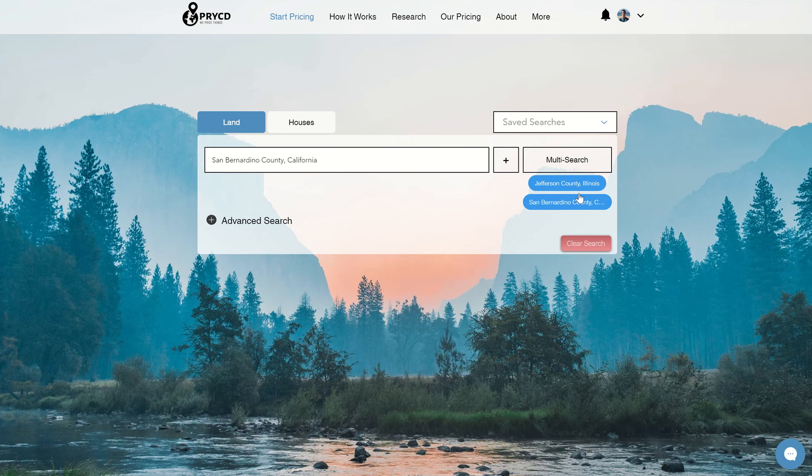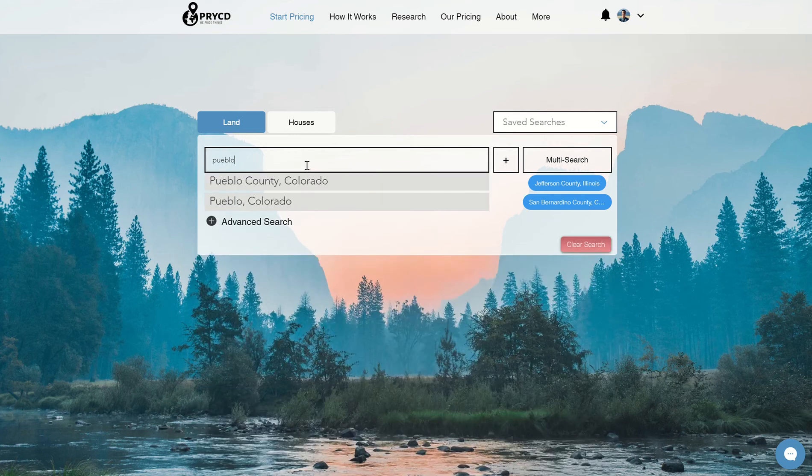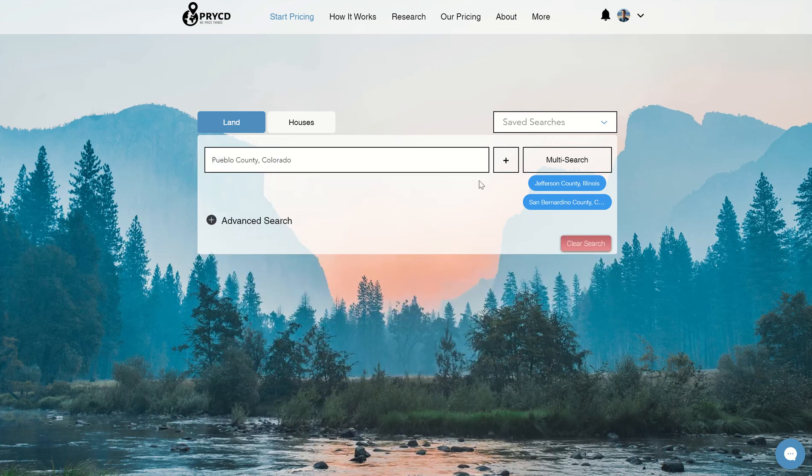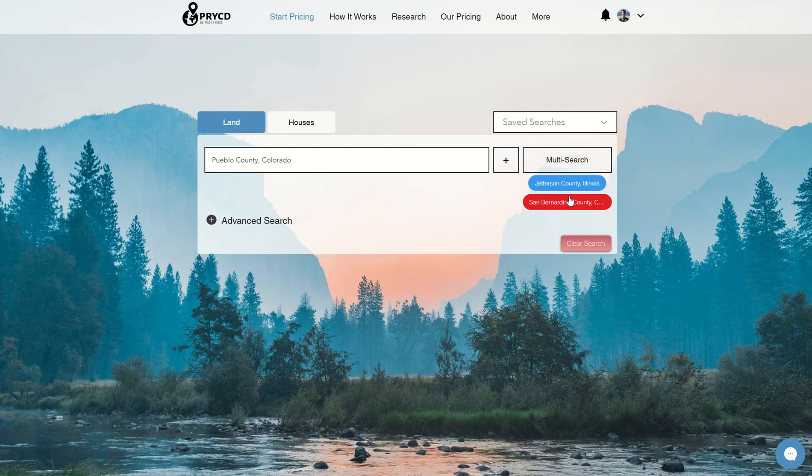We have the ability to search up to a hundred different counties at one time right now. So I can keep going down the list. Let's say there's five counties in Colorado that I want to search. I can type in specific counties there and just keep adding them down to the list. So it's a really cool feature to pinpoint which ones you want to look at all at one time.